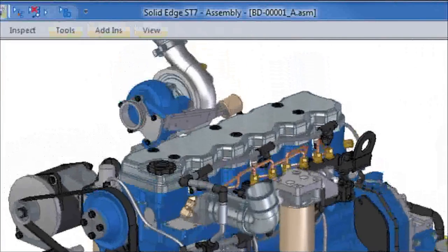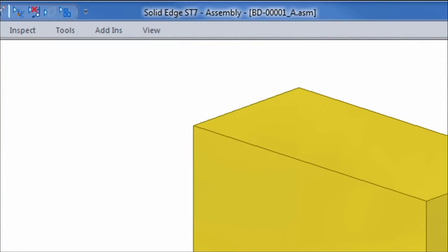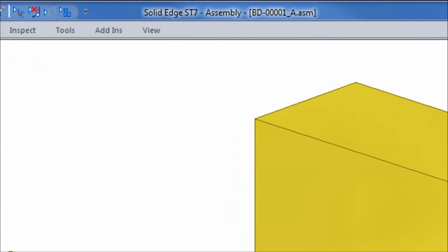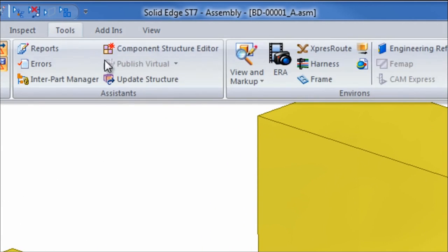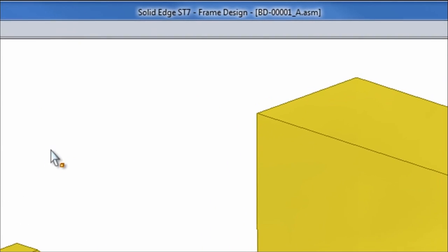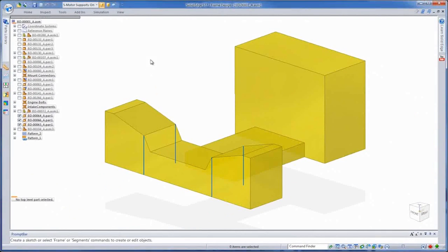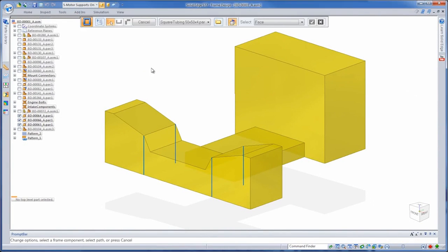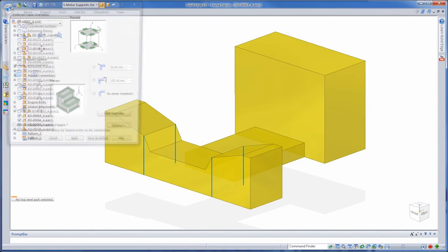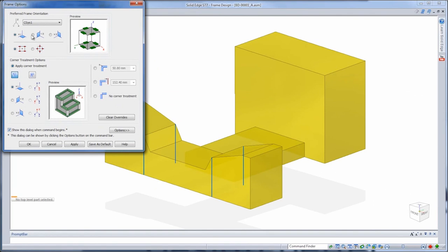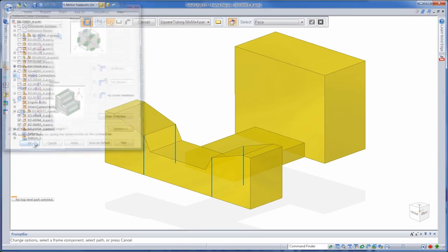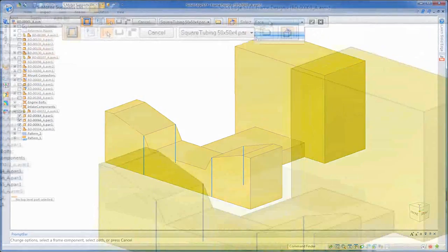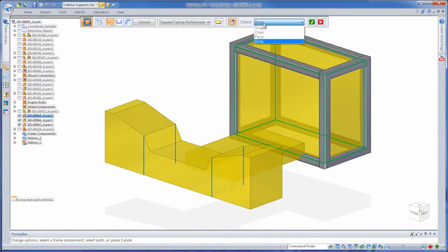Now we want to build an engine test stand. For this, we'll use the frame construction tools within Solid Edge ST7. We'll begin with a solid representation of the test stand and use the edges of these bodies to guide frame creation. The frame command allows you to set a preferred orientation so you get mitered corners placed how you want the first time. Select the solid body and Solid Edge automatically places members based on your preferred orientation.